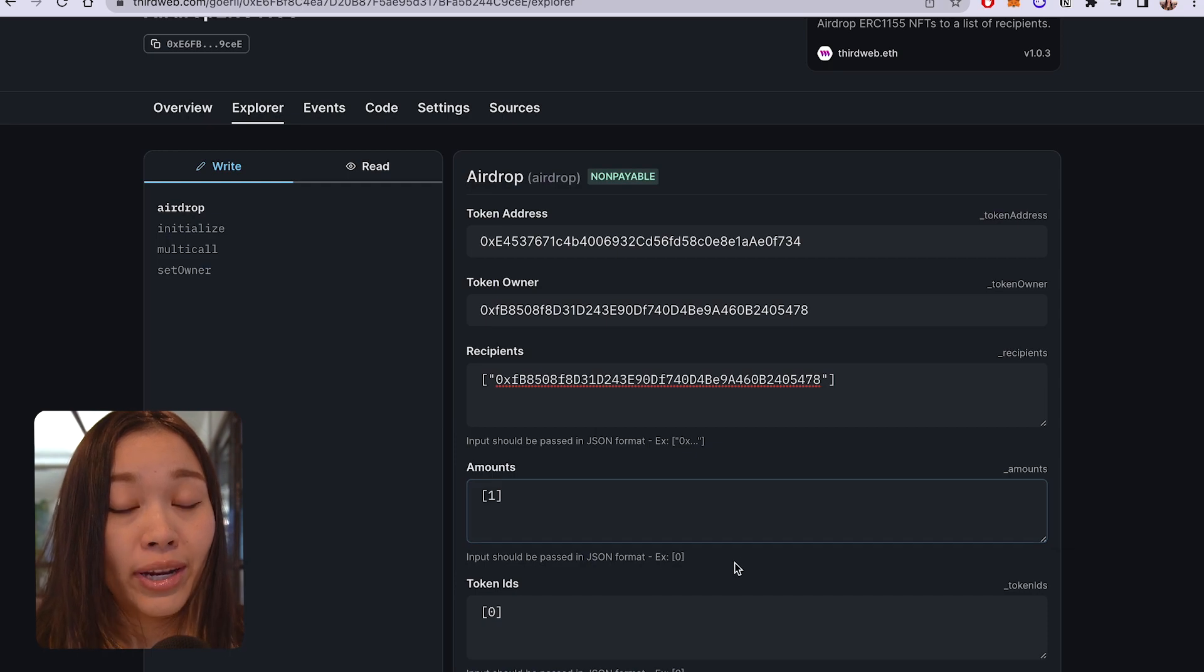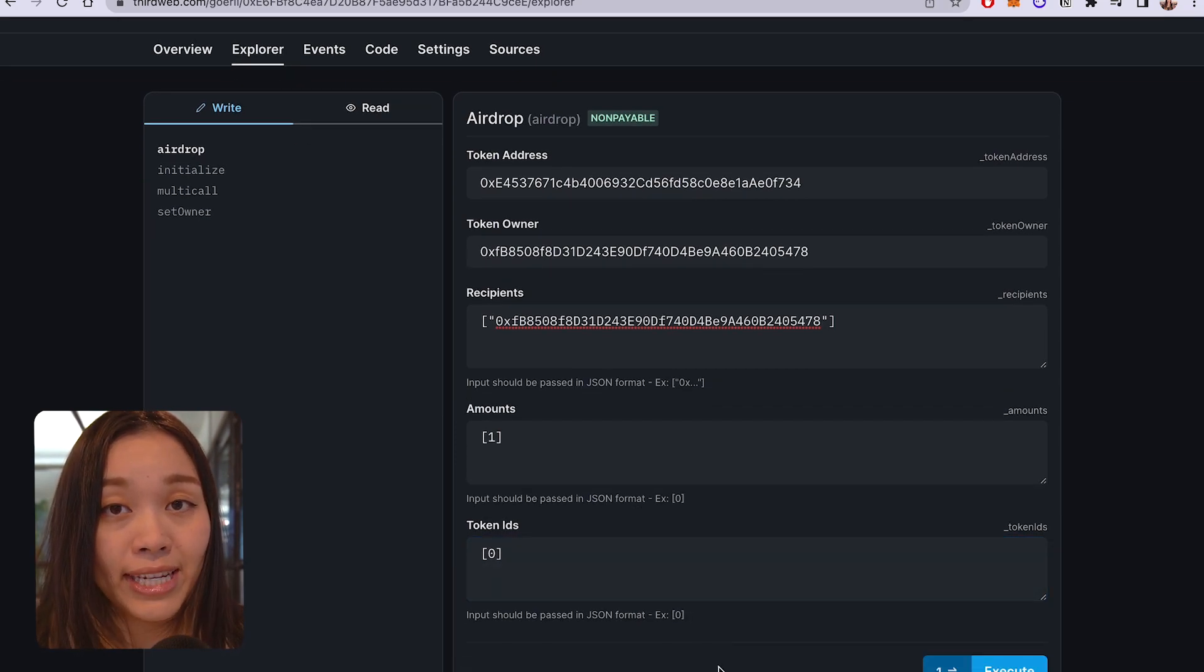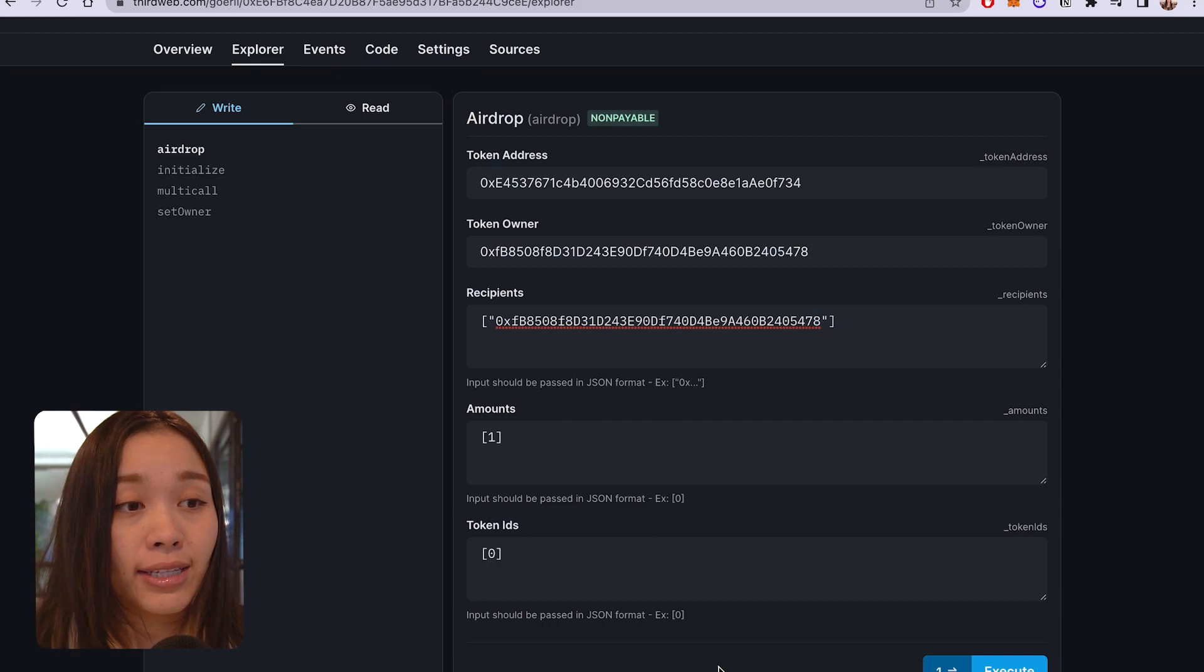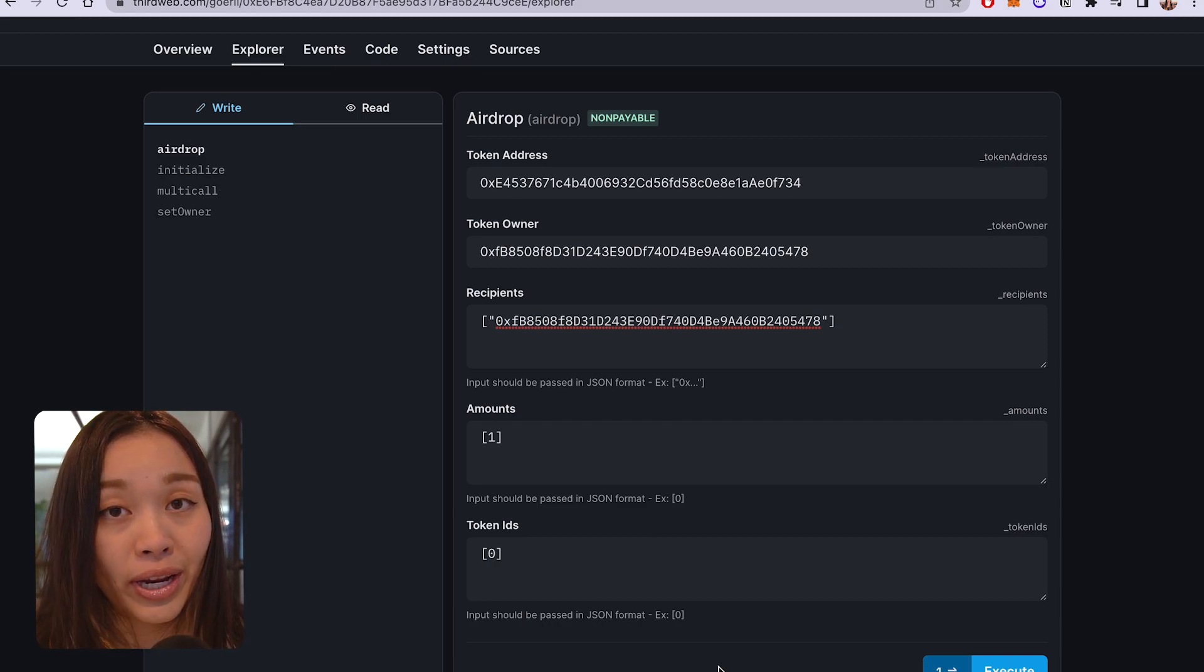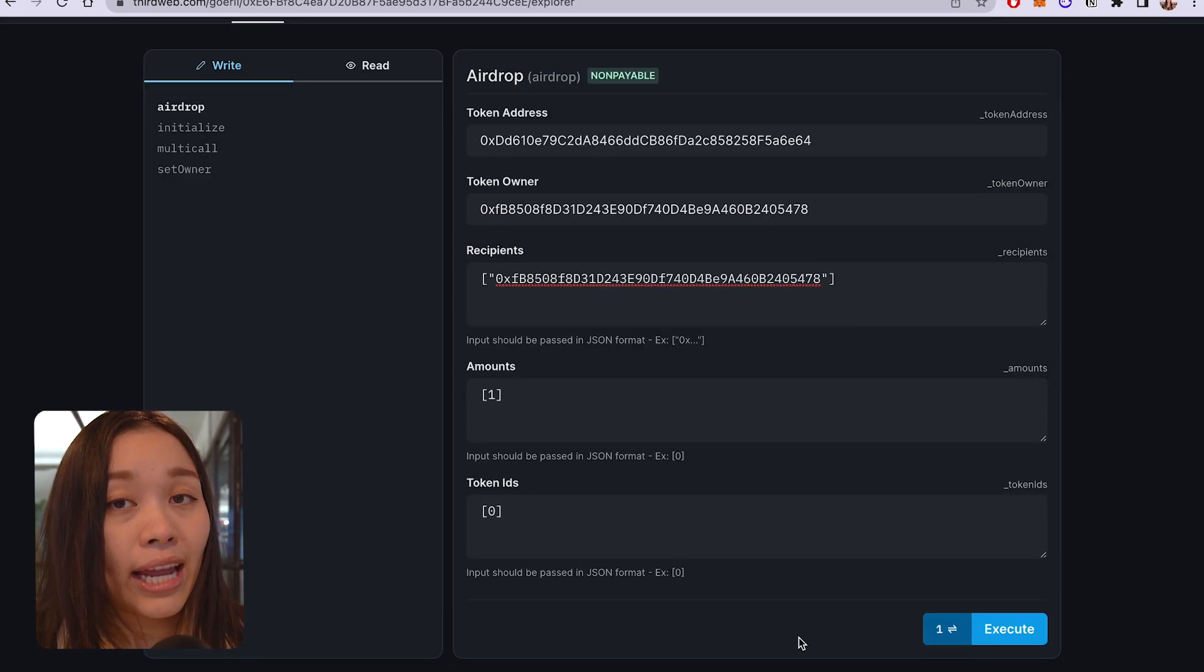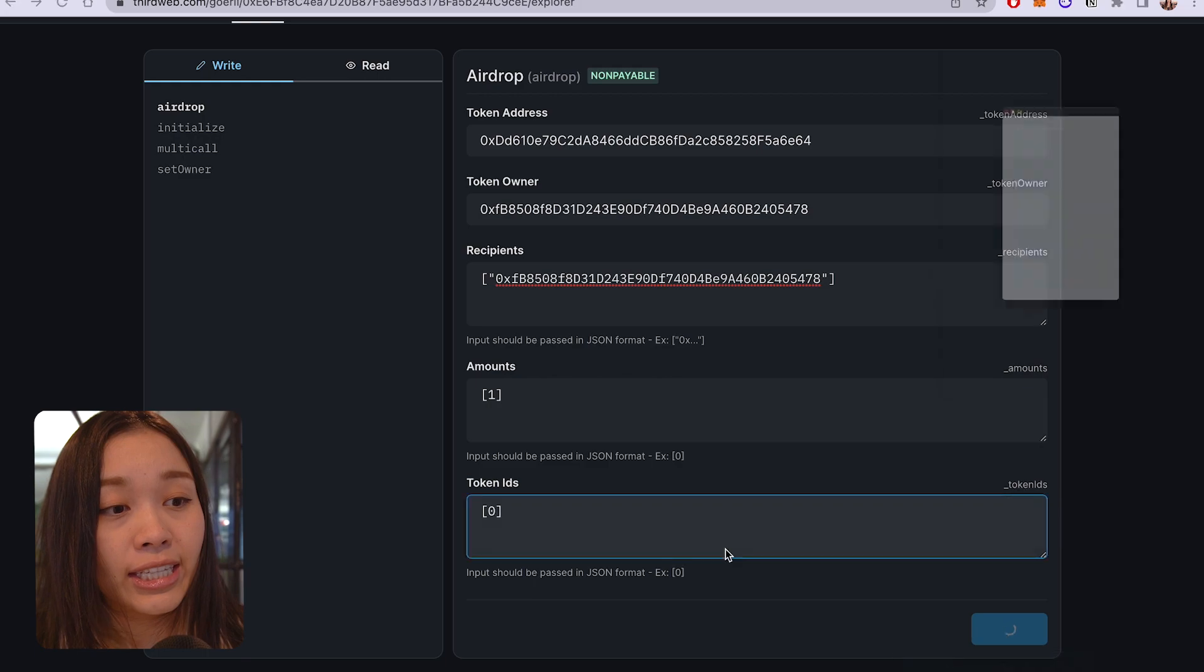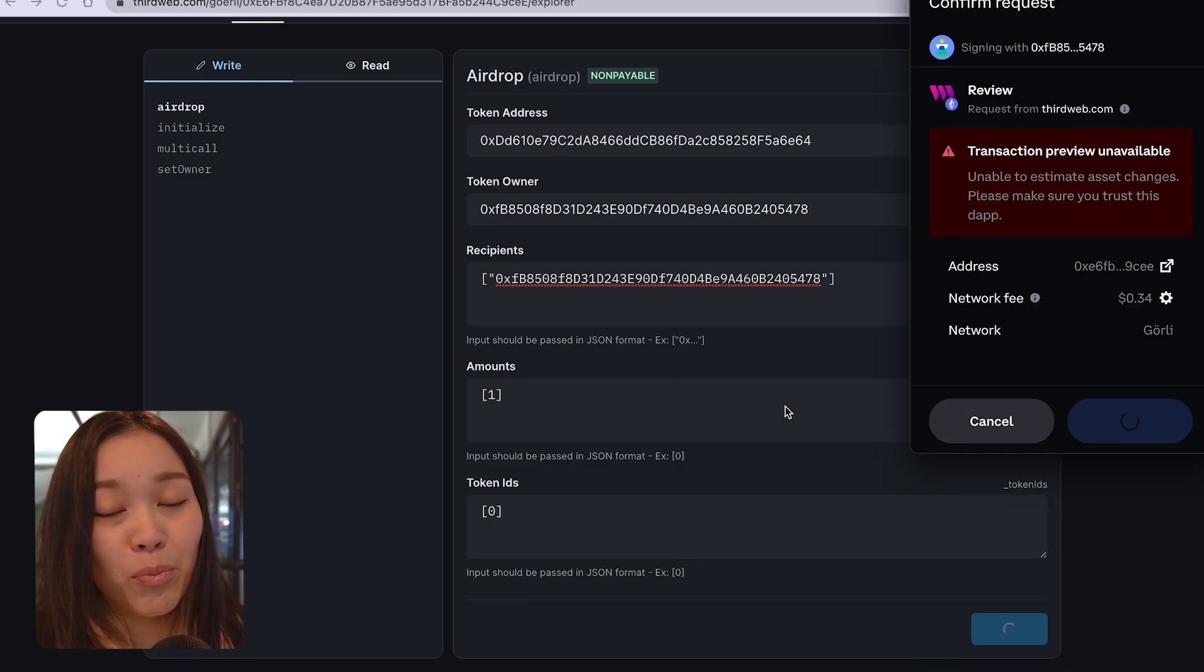For the token IDs, you can generally find them under the NFT tab of your ERC-1155 NFT collection. So, for example, here, we are airdropping this wallet address one quantity of the NFT with the token ID 0. And once you're ready, go ahead and execute the function and approve the transaction. And once that's done, your airdrop will be completed.